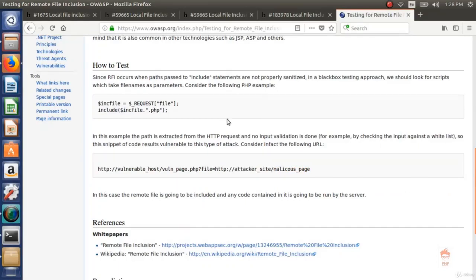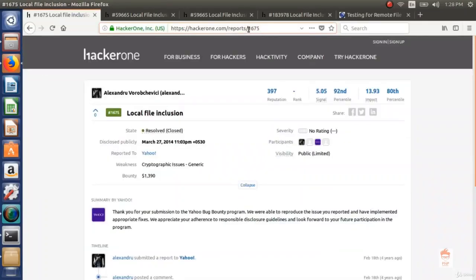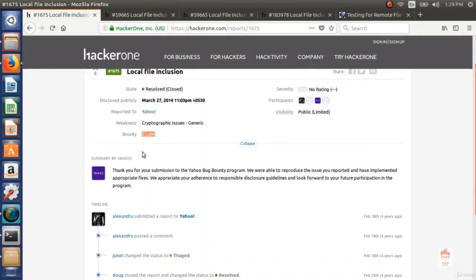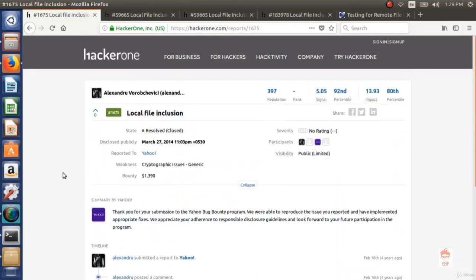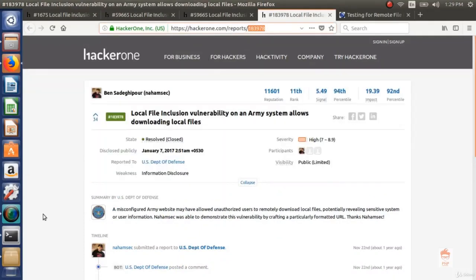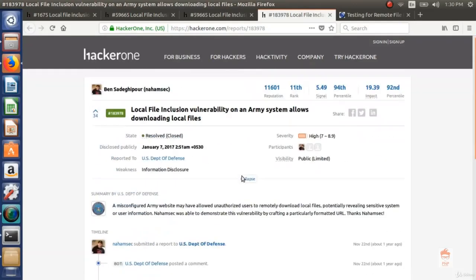Now let's look at real life reports. Report number 1675: a local file inclusion case reported to Yahoo with a bounty of $1,390. Report number 59665: local file inclusion vulnerabilities in Concrete5 version 5.7.3.1. Report number 183978: a local file inclusion vulnerability reported to the US Department of Defense. As I mentioned, HackerOne is a famous platform, and even the US Department of Defense has a bug bounty program there. You can explore HackerOne and look for other reports.